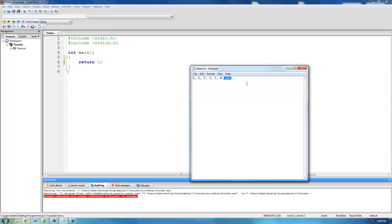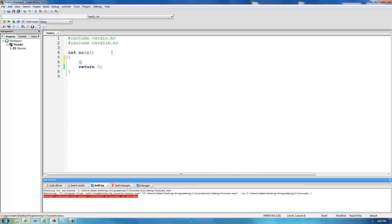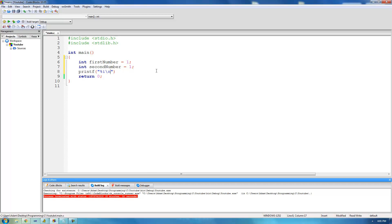The first thing we need to do is create two integer variables to hold the first two numbers in the sequence. So we're going to say int firstNumber equals 1 and int secondNumber equals 1 as well, since the first two numbers in the sequence are both 1. Then we need to print out those first two numbers onto the screen, so we're going to say printf with format specifiers for firstNumber and then secondNumber.